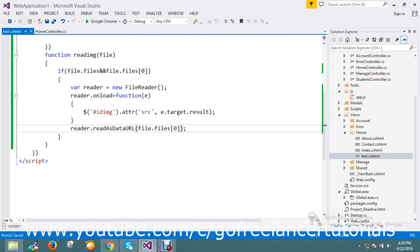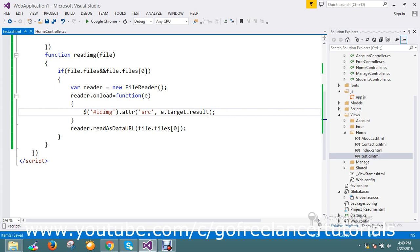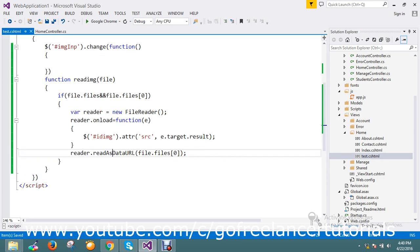So now if the file is there, I open the file reader. In the file reader I'm going to read this event - the reader result is going to push to the image attribute source. And then finally I ask the reader to read as a URL. I'm going to post my source where I'm going to get that image and convert to the data URL. Fine, my function is ready now.